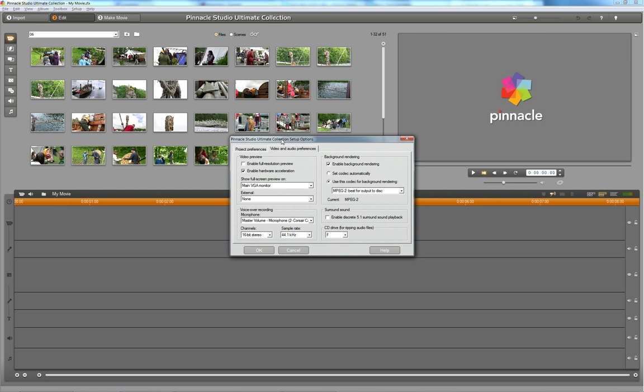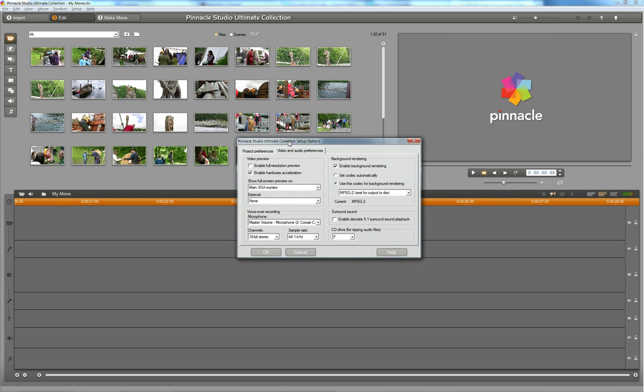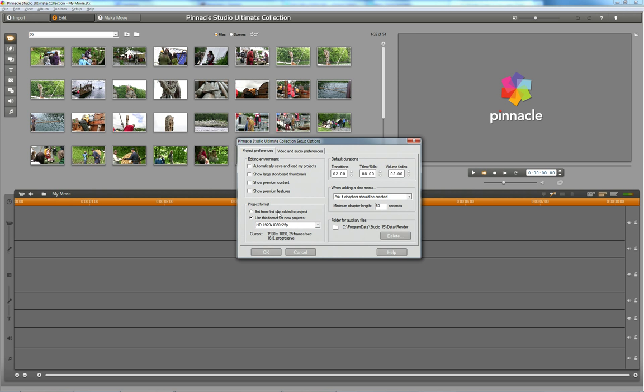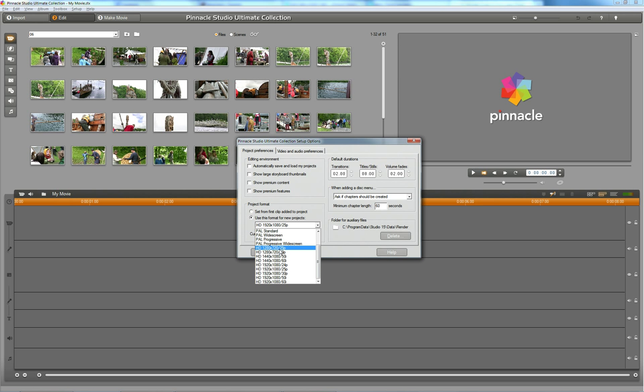I never set up my projects to 1280 by 720, 25p, when I know that my raw footage is 1080p. Never.